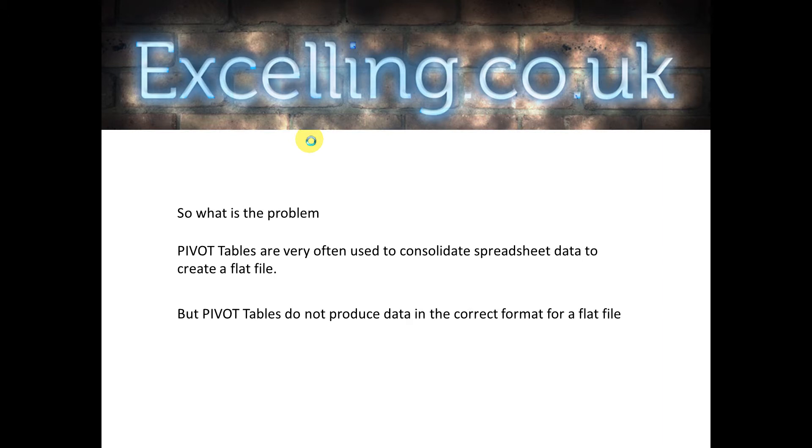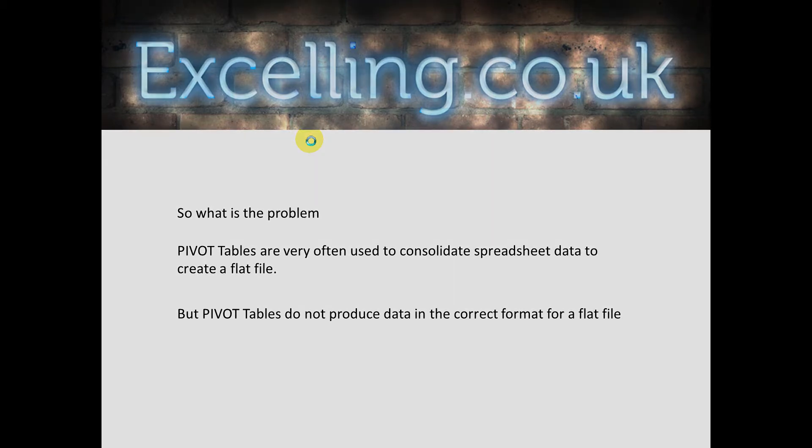The problem with pivot tables is although they're very good at consolidating data into a really good format, they're quick and easy, the output they produce is not in the correct format for a flat file.